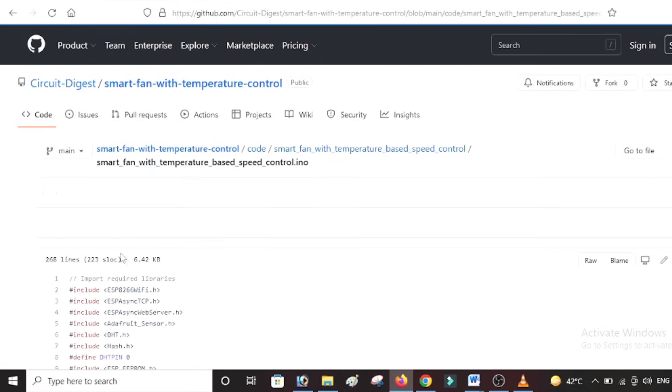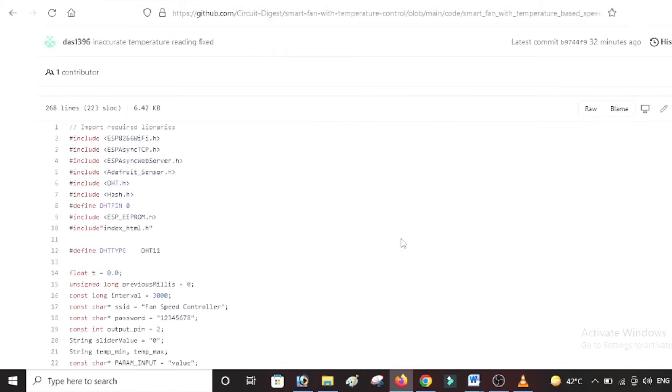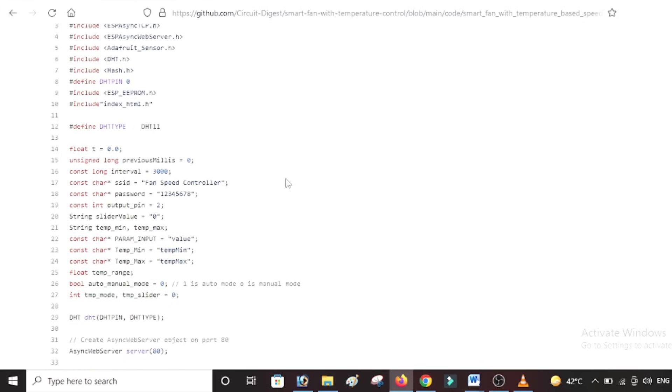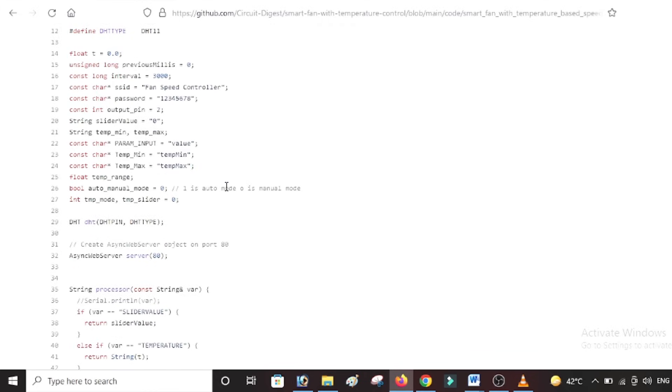So if you open the Arduino program, there is nothing again much complicated here. As you can see, we have just initiated all the libraries that we're going to use, and then we have declared the SSID and password for the hotspot which we saw in the video - Fan Speed Controller with this password. And then we have some variables which can take in the temperature value, the value in which the fan was running.